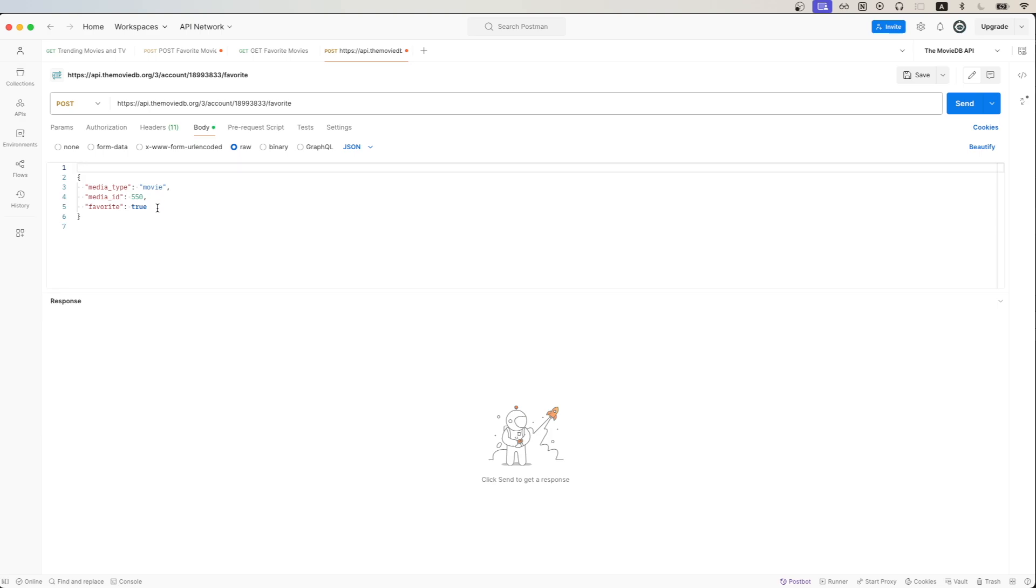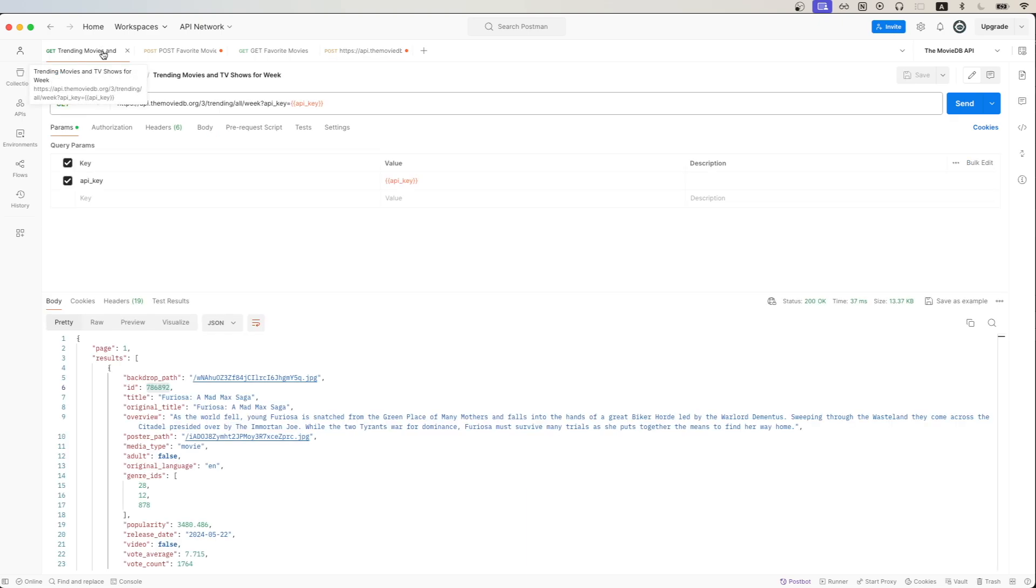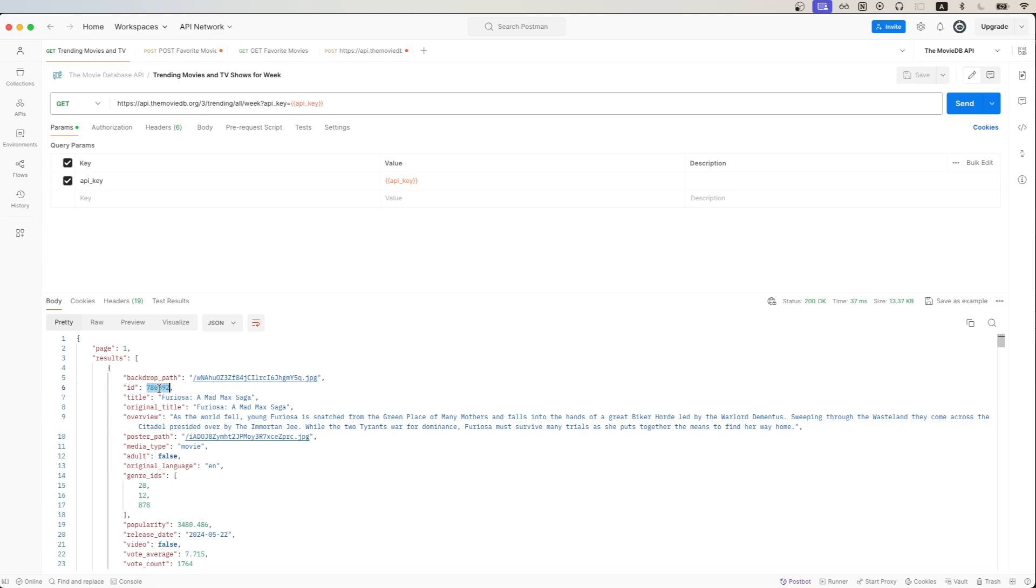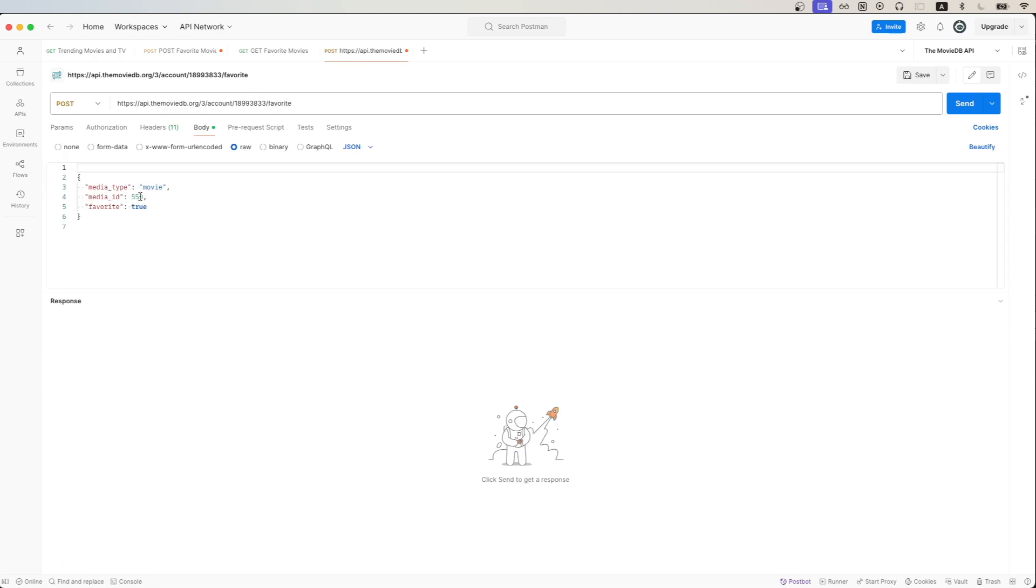To get the ID of the movie I want to favorite, I will be making an API call to get the trending movies and TV shows. And here you can see that this is a movie, and so I will just copy this ID and go back and update the media ID with this value.